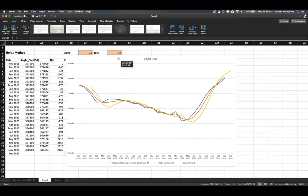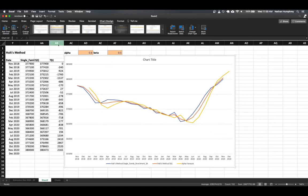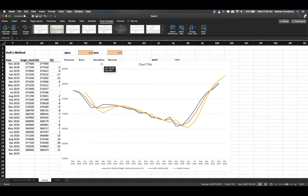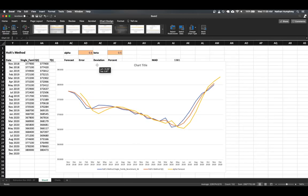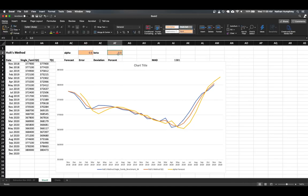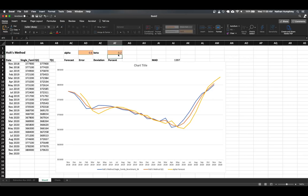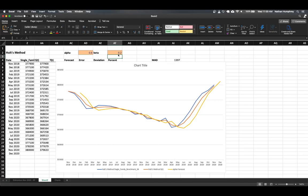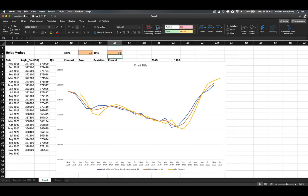And we can adjust these input parameters, keeping an eye on maybe an accuracy measure here like mean absolute deviation. And we can see what happens if we decrease or increase this beta value. So decreasing beta, we're less responsive to trends. So we can see here the effect that it has. And if we were to increase this, there's a highly responsive to trends.